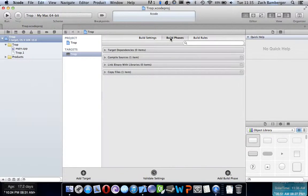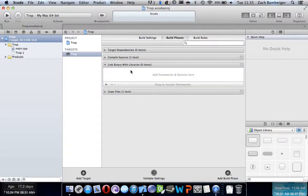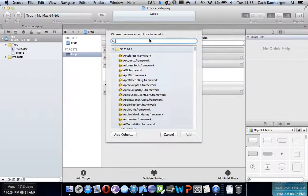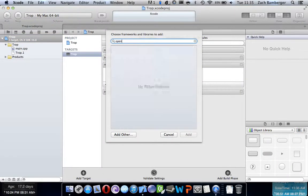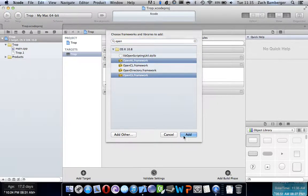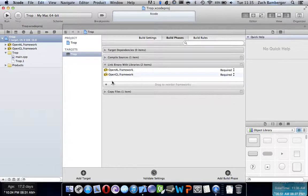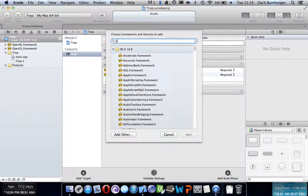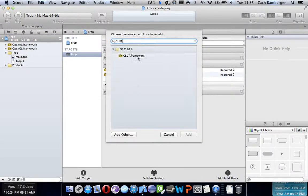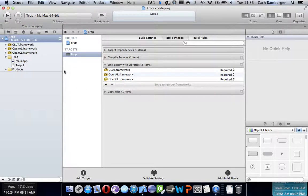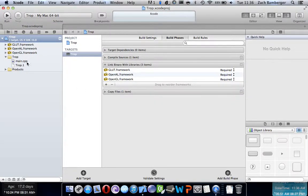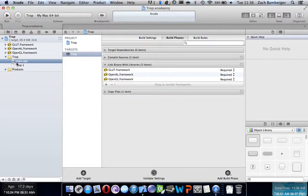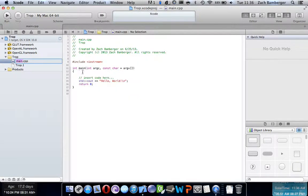We need to add some libraries, so go to Build Phases, Link Binary with Libraries. Open this. Type in OpenGL. We're going to need OpenAL. OpenGL. We're going to add those. We need one more called Glut, and we'll go ahead and add that. And now we have our framework slash libraries over here. Now let's actually go to the main.cpp, and let's get this started.